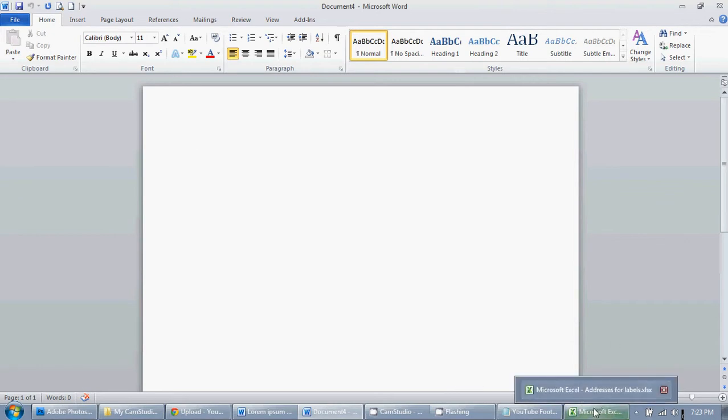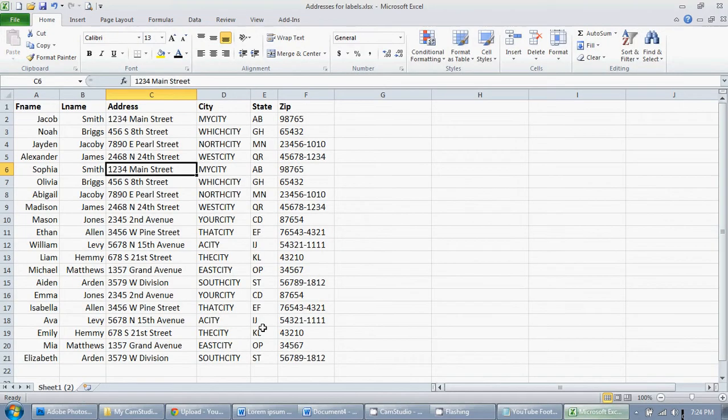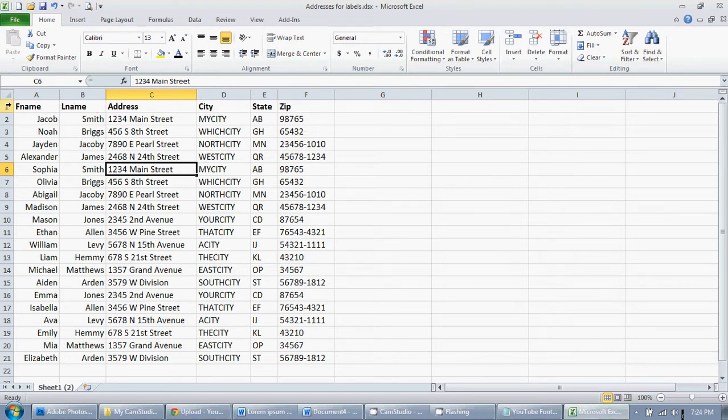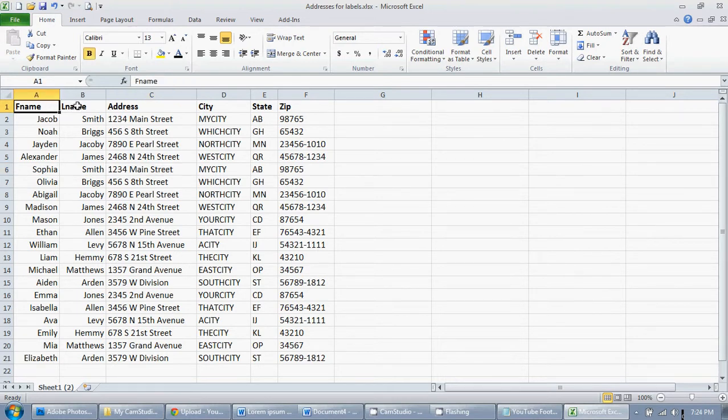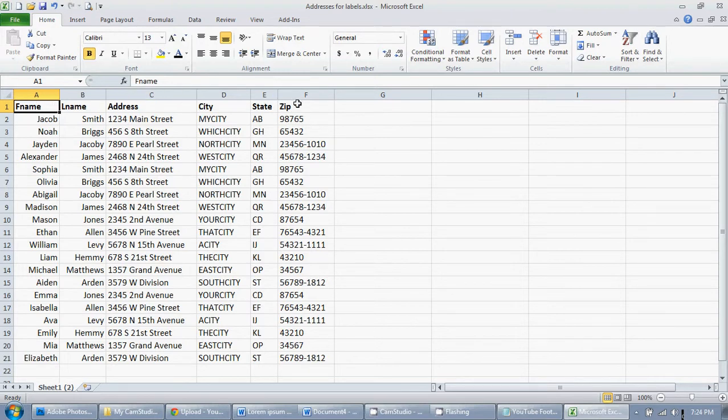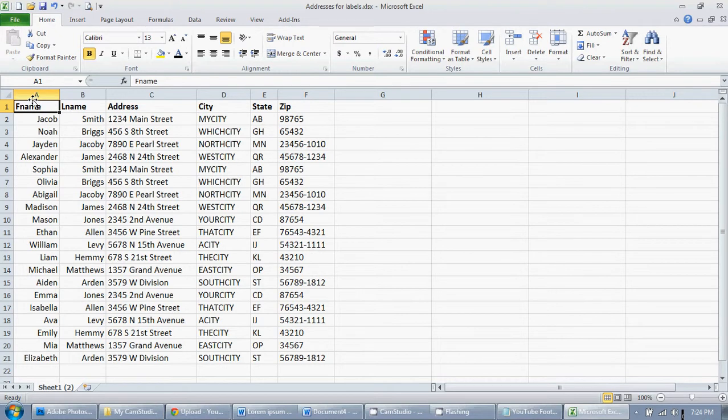First thing you're going to want to do is make sure all of your addresses are entered correctly in Excel and that you have a header line where you include first name, last name, address, city-state, zip, and any other pertinent information you may want on there. Name them however is going to work for you. Maybe F name is confusing to you and you want first name. Whatever works for you is what you should do.